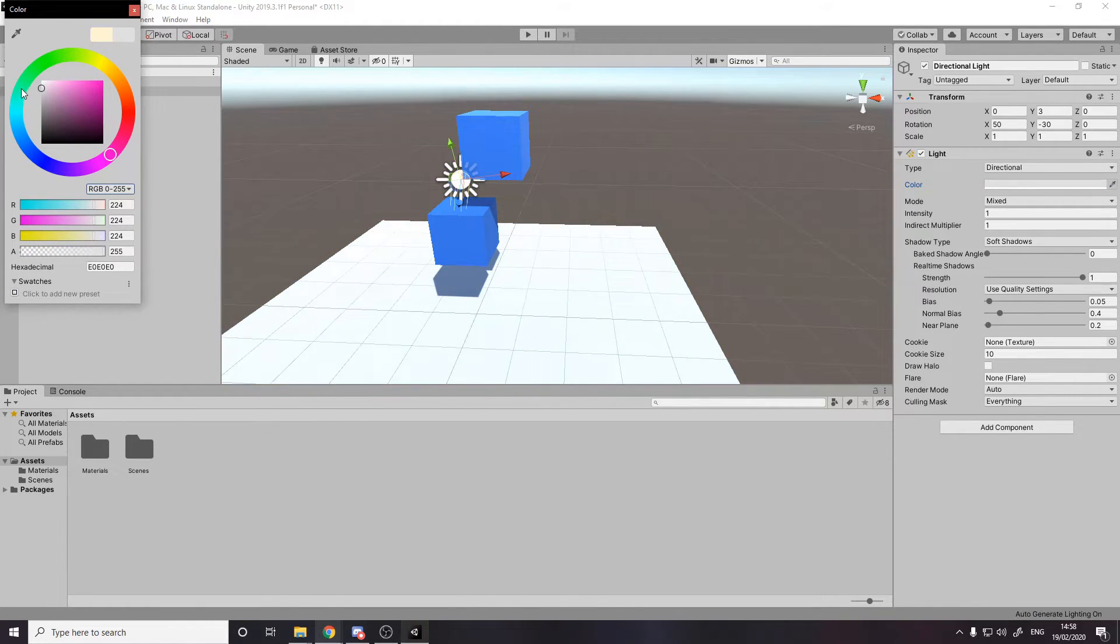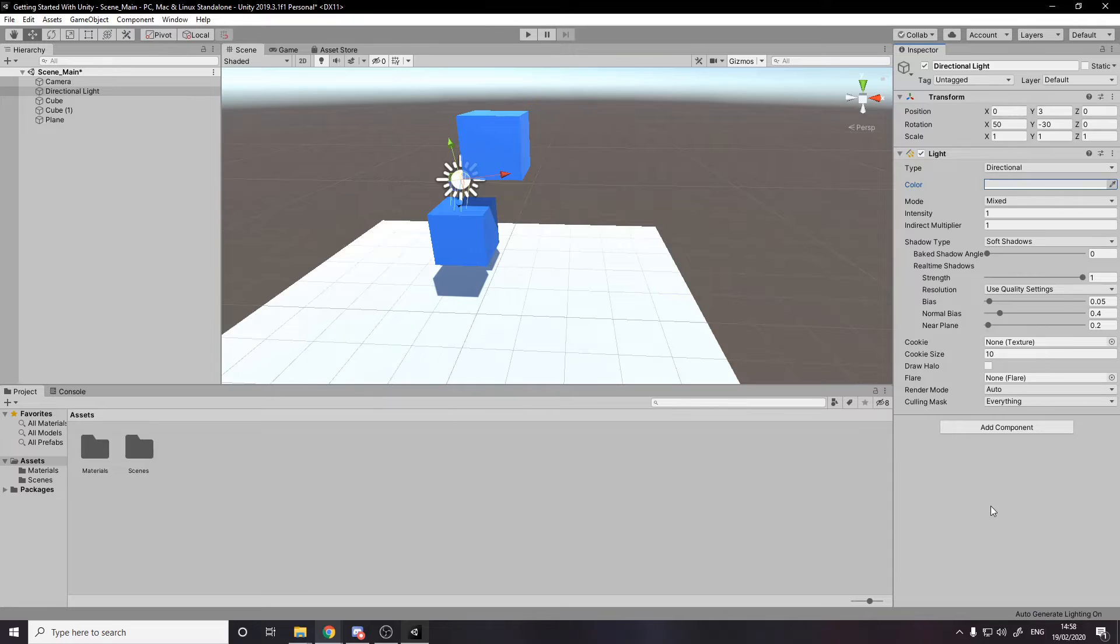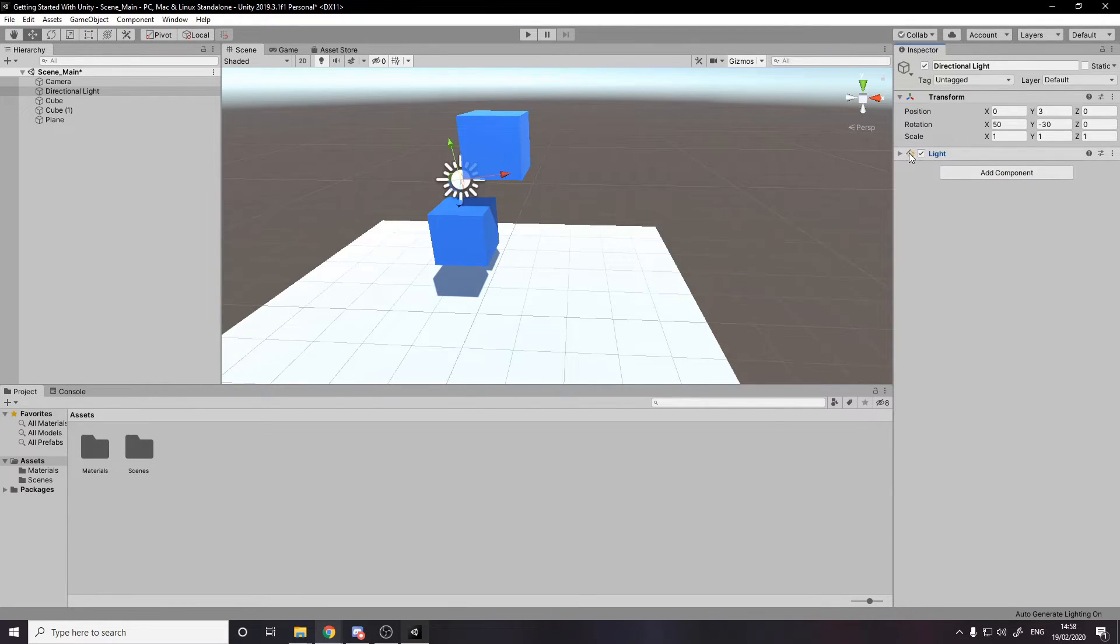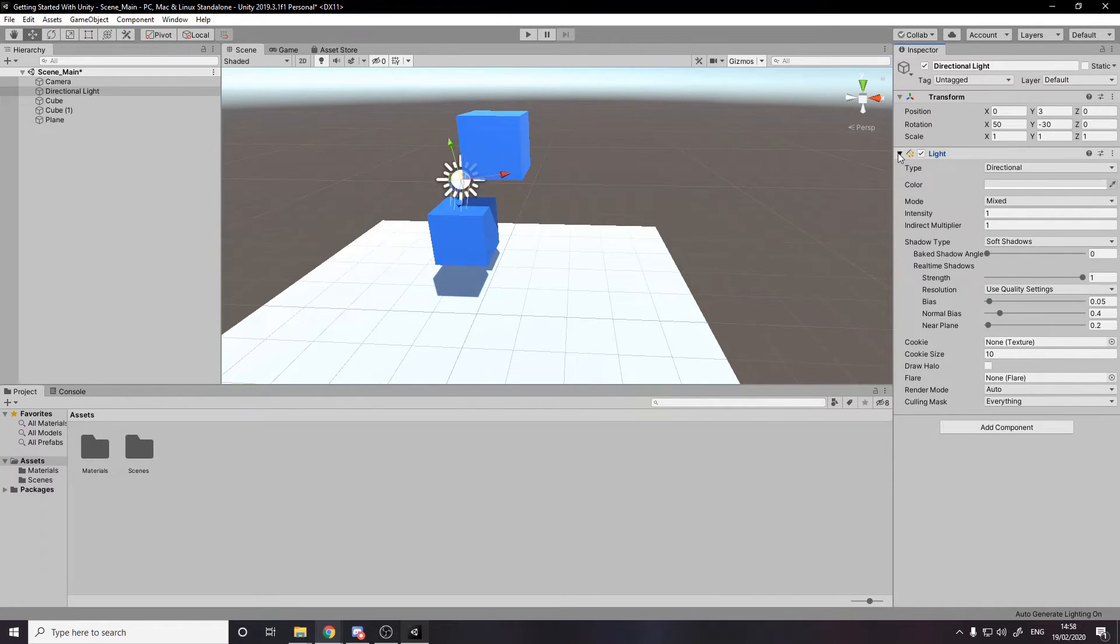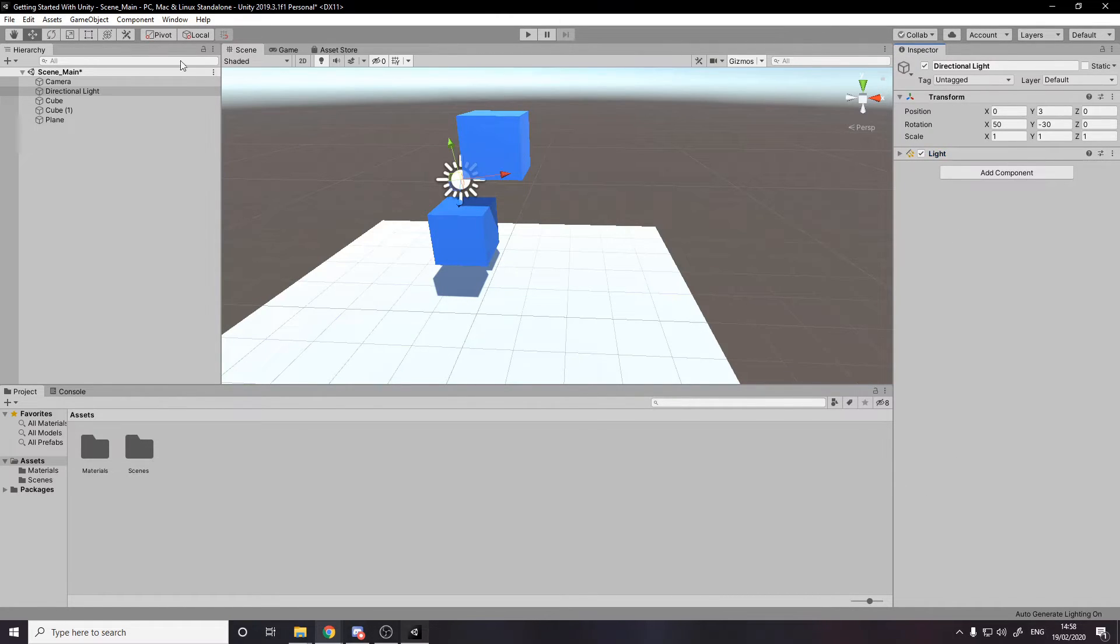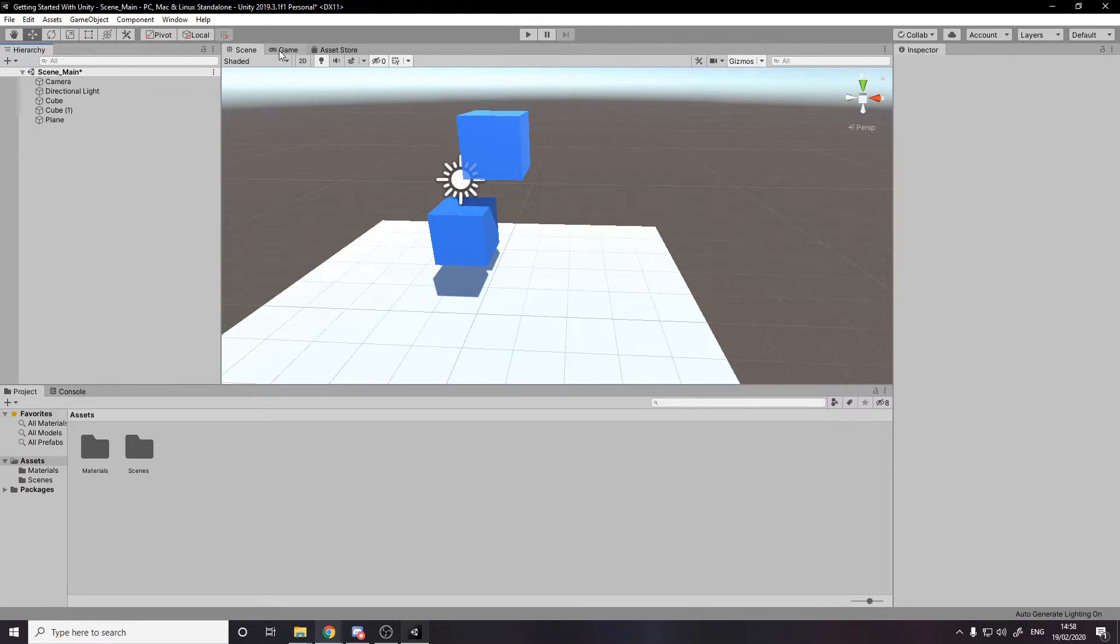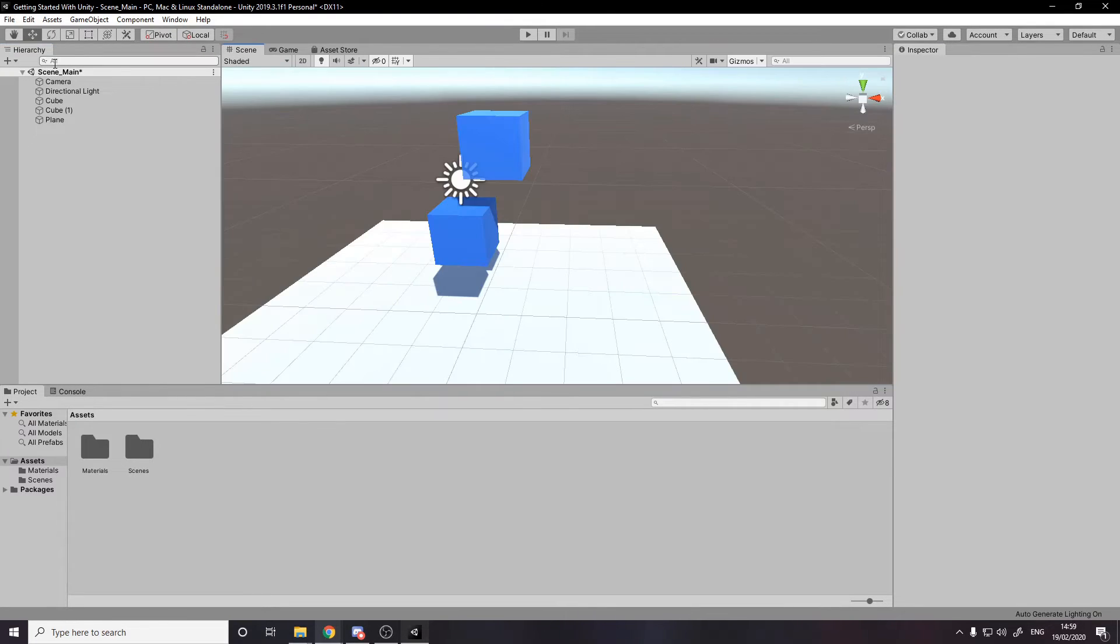I'm just going to go for a white light. And then we can also collapse components if they're using up too much room. Because you can imagine if you have lots of components, you have to scroll down and scroll down. So you can just collapse the ones you're not using or you don't really care about. So then we've got the game view, scene, hierarchy, project, inspector. There's two more. There's the console.